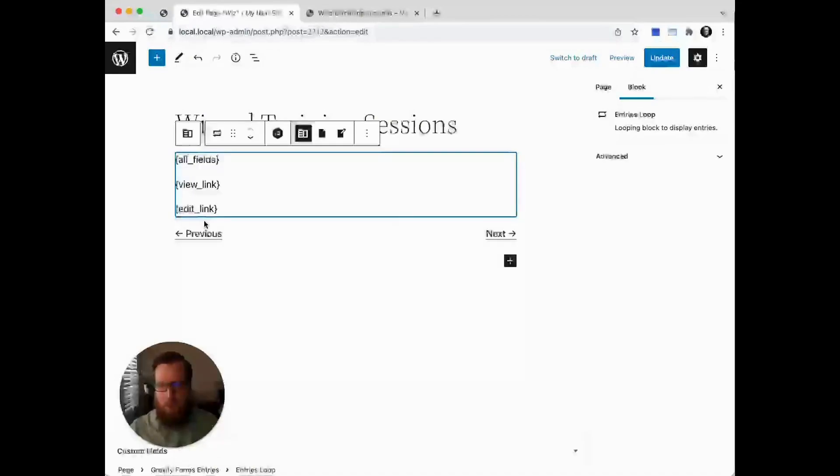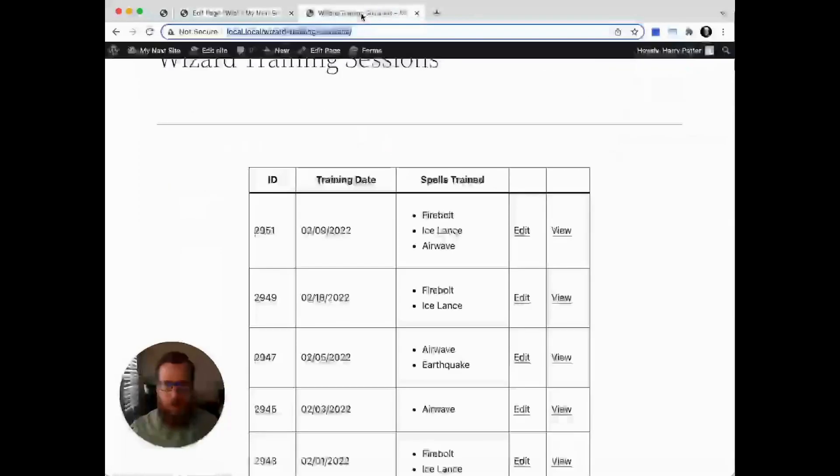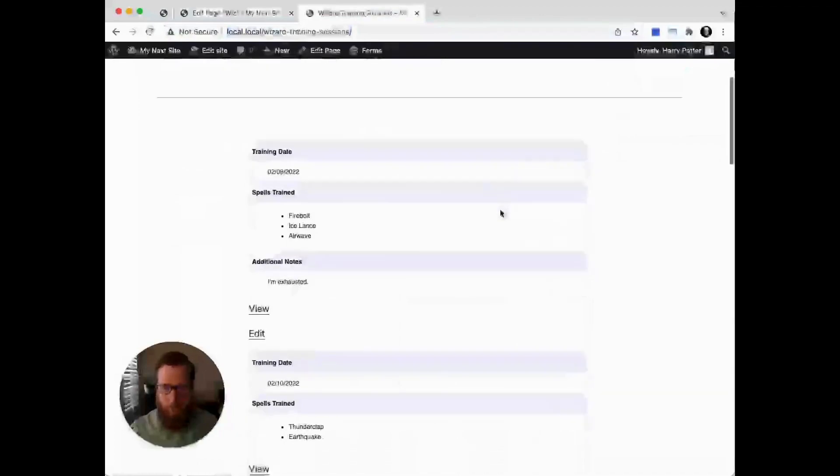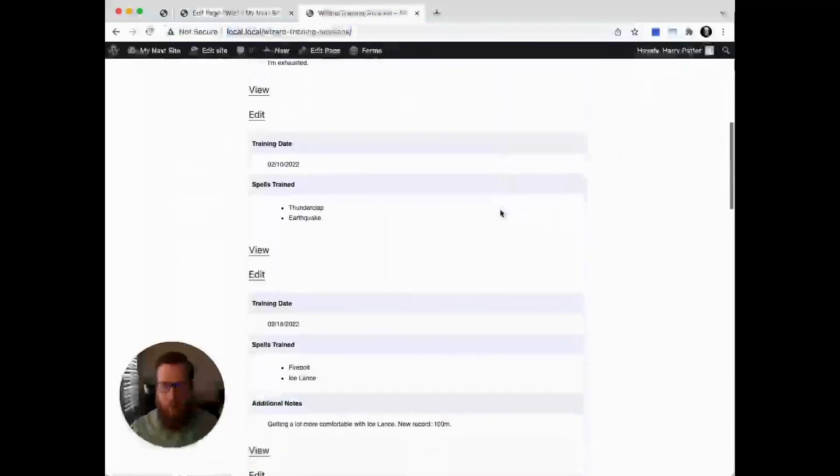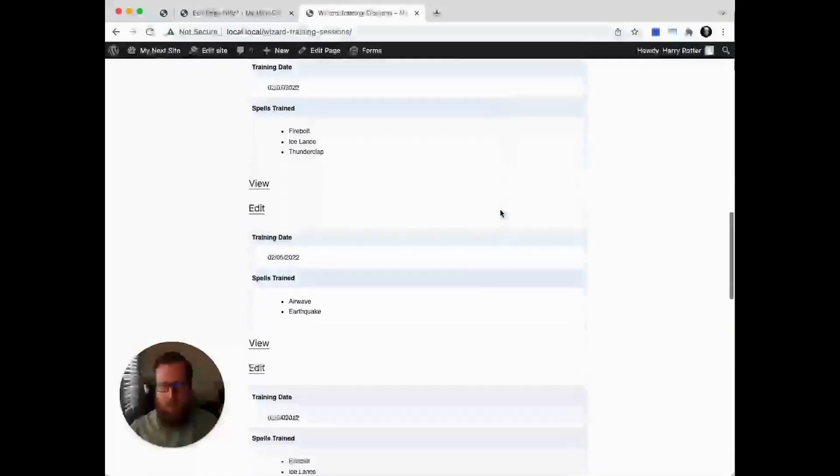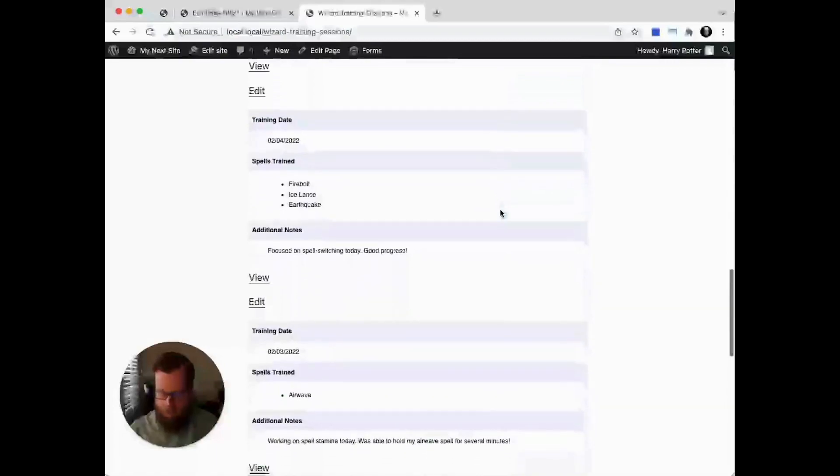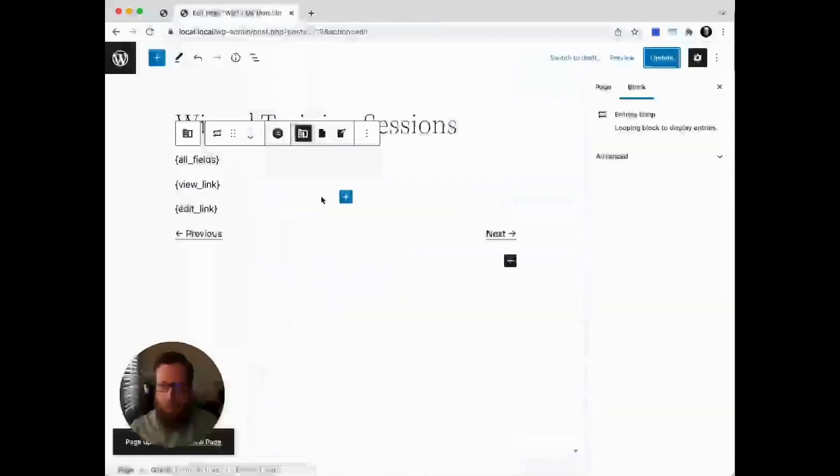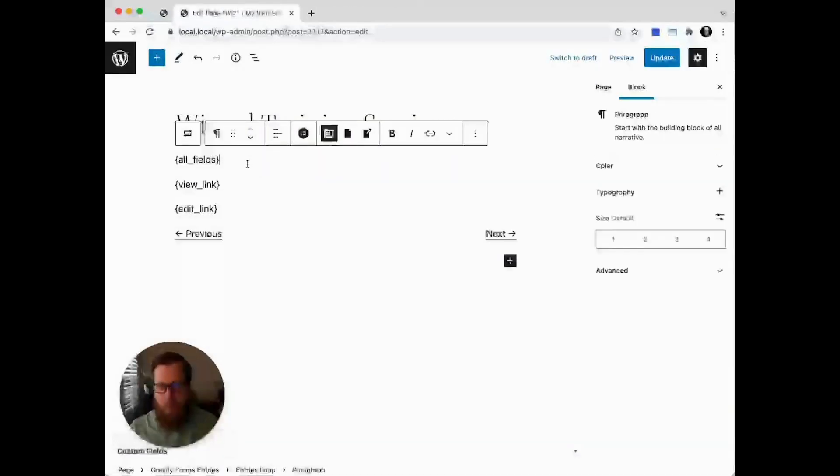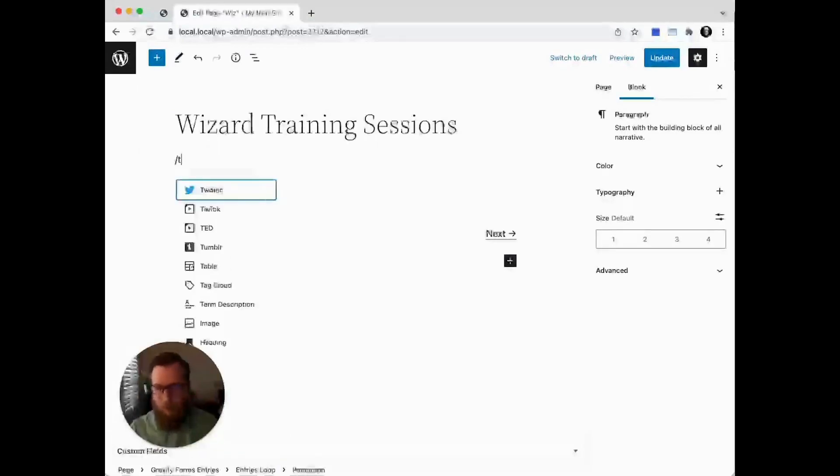By default, this will simply output the all fields, a view link, and an edit link. Let's see what that looks like. You can see it's giving us a simple list of all the entries, but we want to customize this to look quite a bit different. First things first, let's get rid of that and we're actually going to use a table.